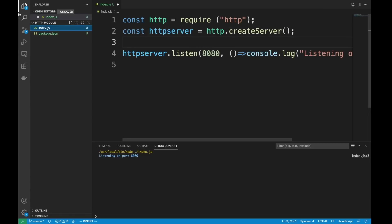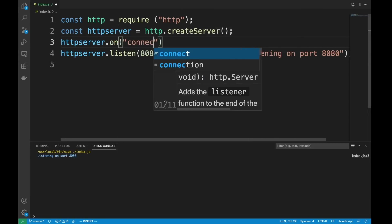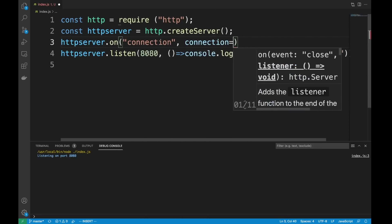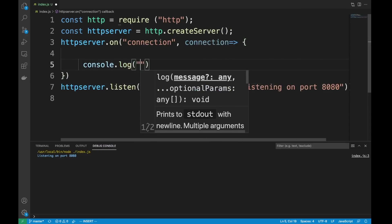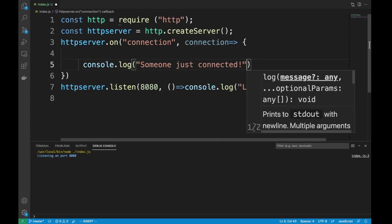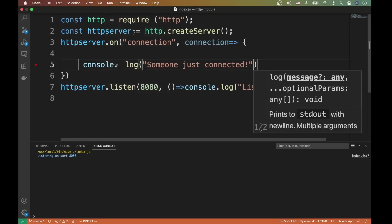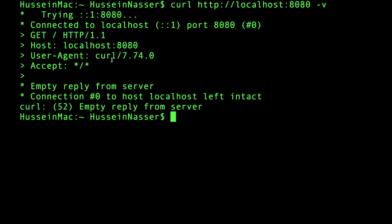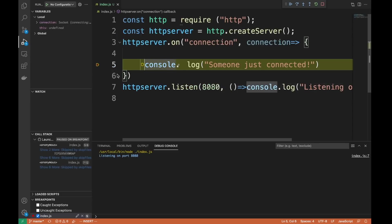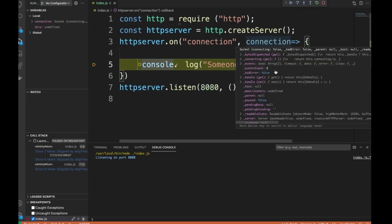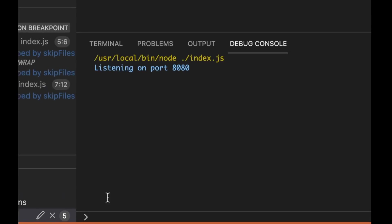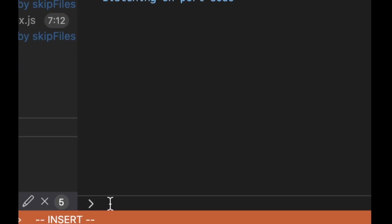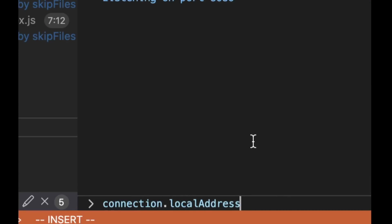Now if I add my first event, httpServer.on('connection'), this tells me that when someone establishes a connection, we print it. I'm going to put a breakpoint here and try that. When I run curl, I immediately hit the breakpoint and get a beautiful connection object with a lot of useful information.